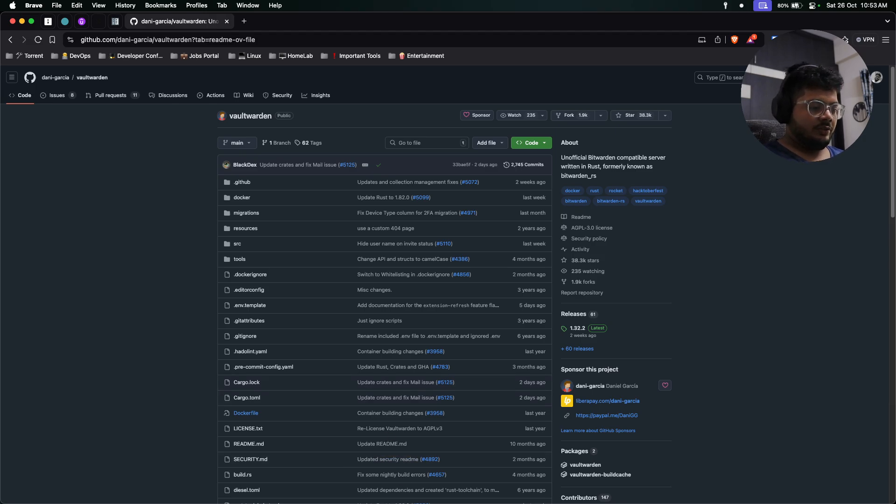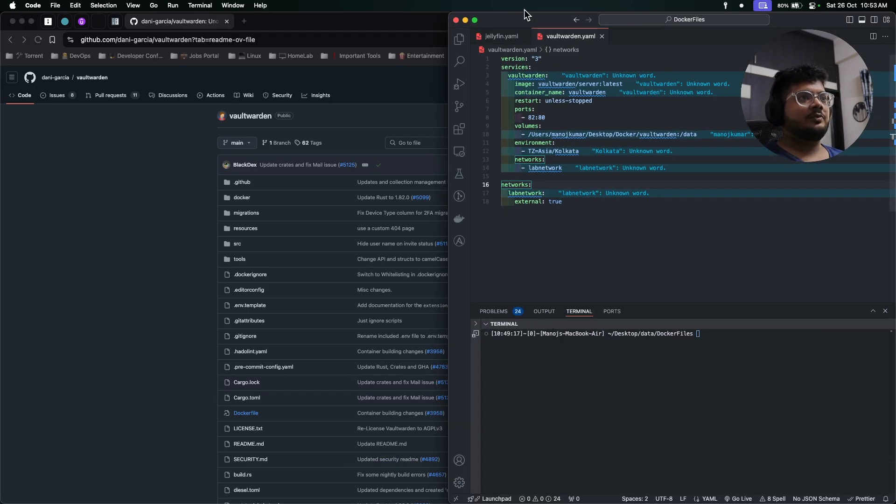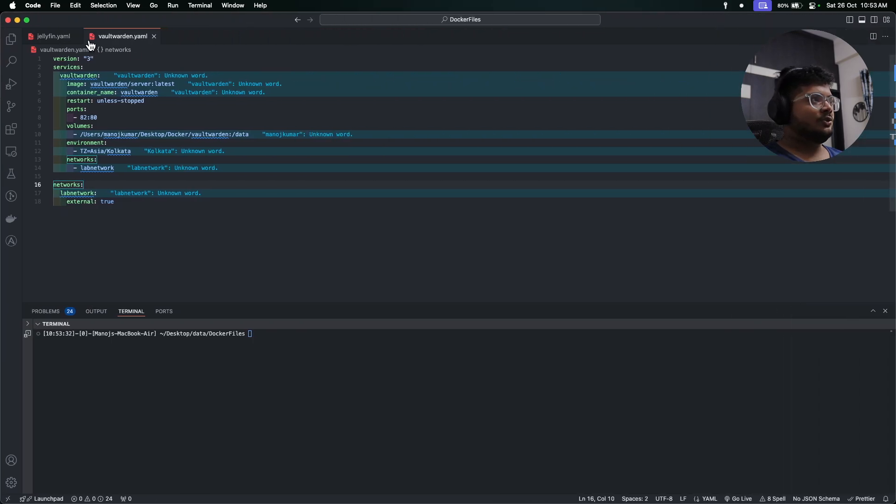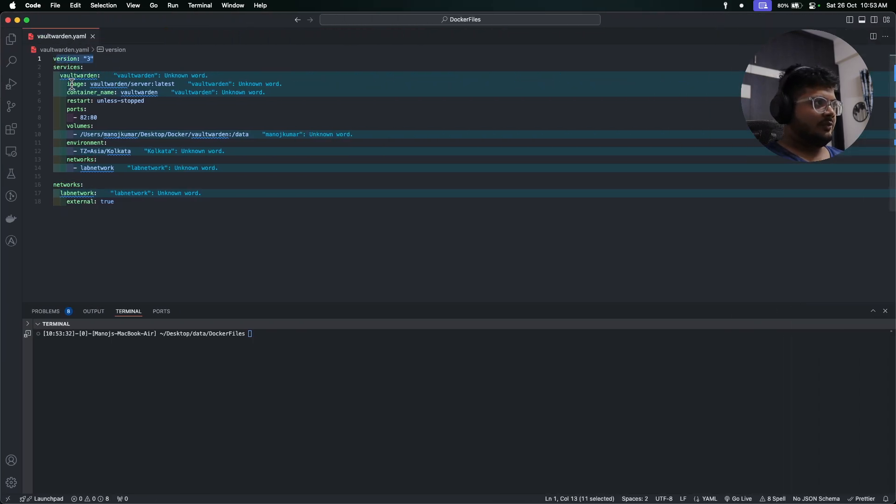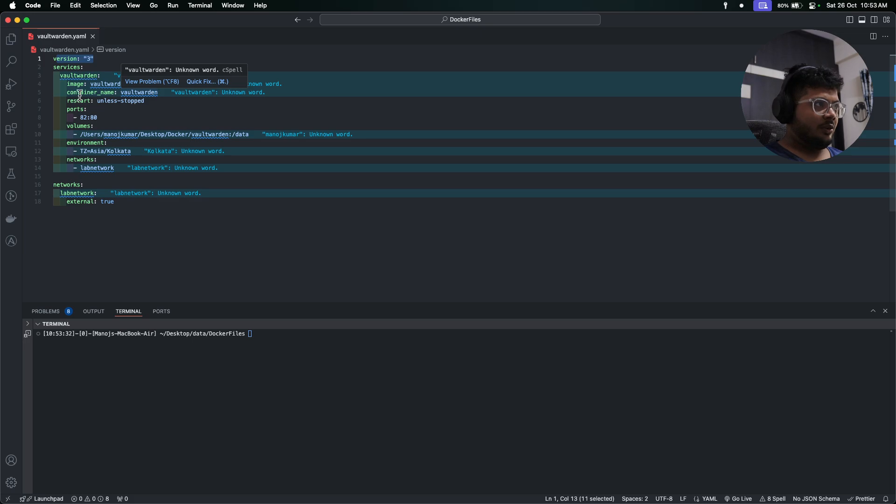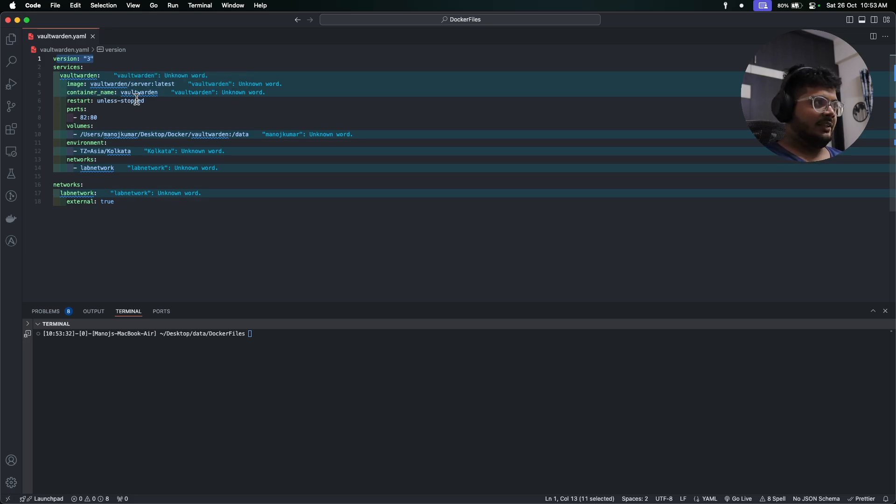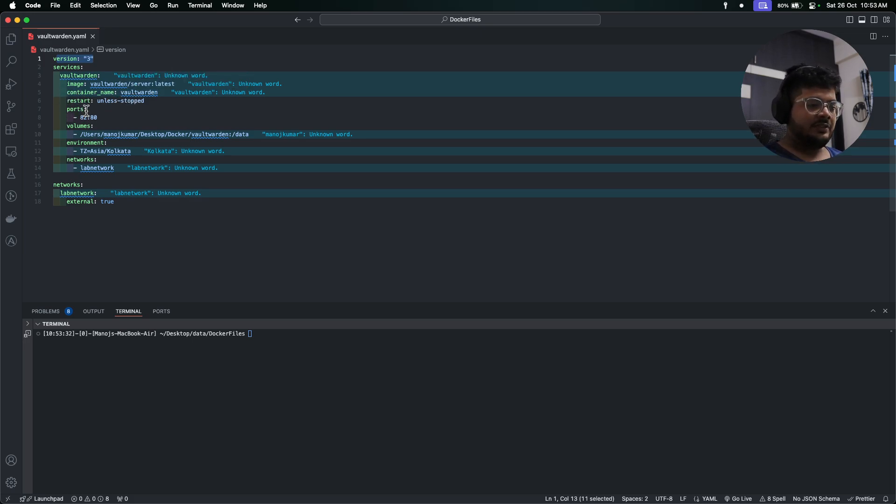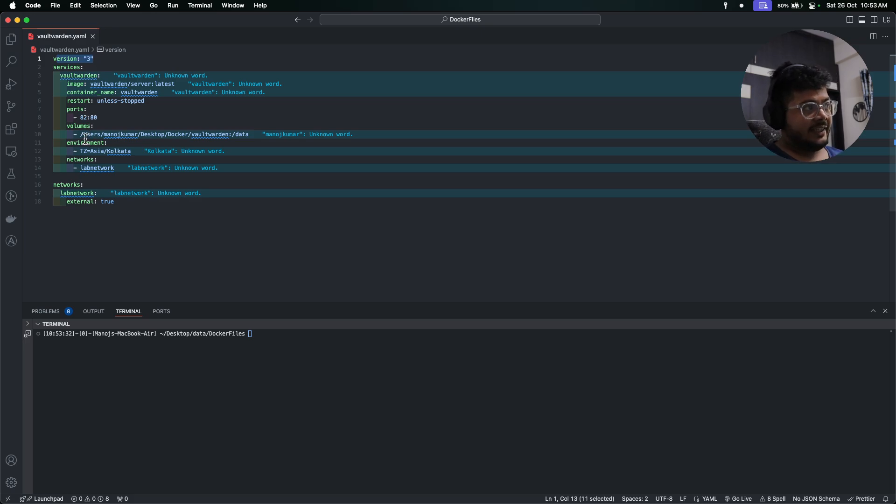So we'll go to my Visual Studio Code. This is the docker compose file that we'll use for this demo. We'll use version 3, this is the service Vault Warden, the image is coming from here, the container name will be Vault Warden, the restart policy should be unless stopped. This is the port. In a previous video I already used 8081, so this time I'm using 82. It asks for a volume.